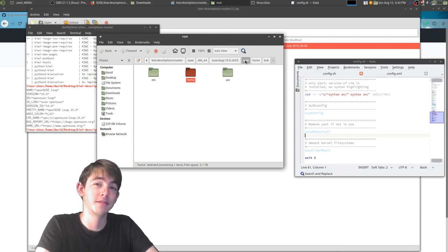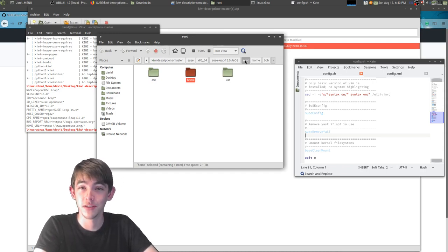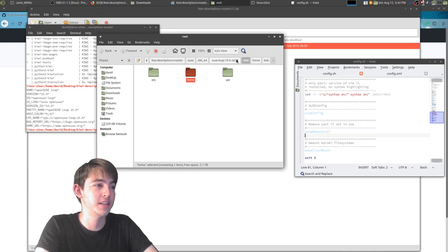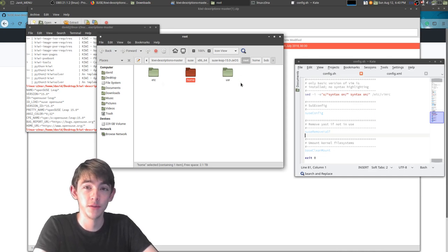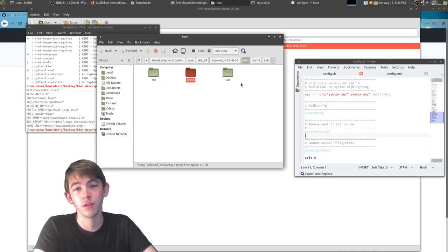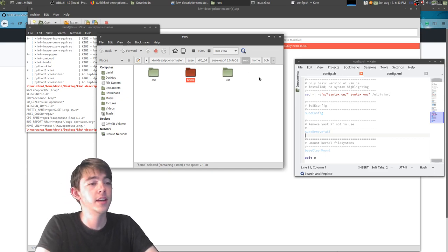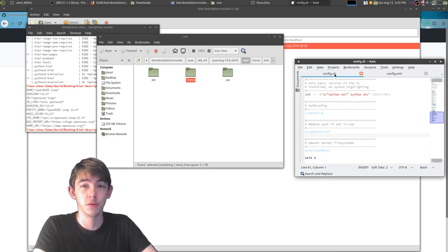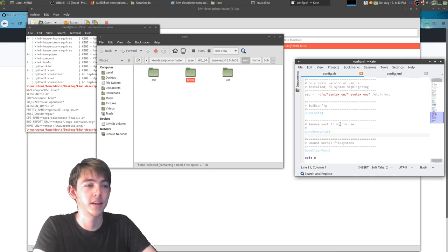You've got a file that contains which packages are included. You've got this directory structure which contains all the files that you want to include that aren't part of RPM packages. And you've got your config script that will be called and modify everything by command line.